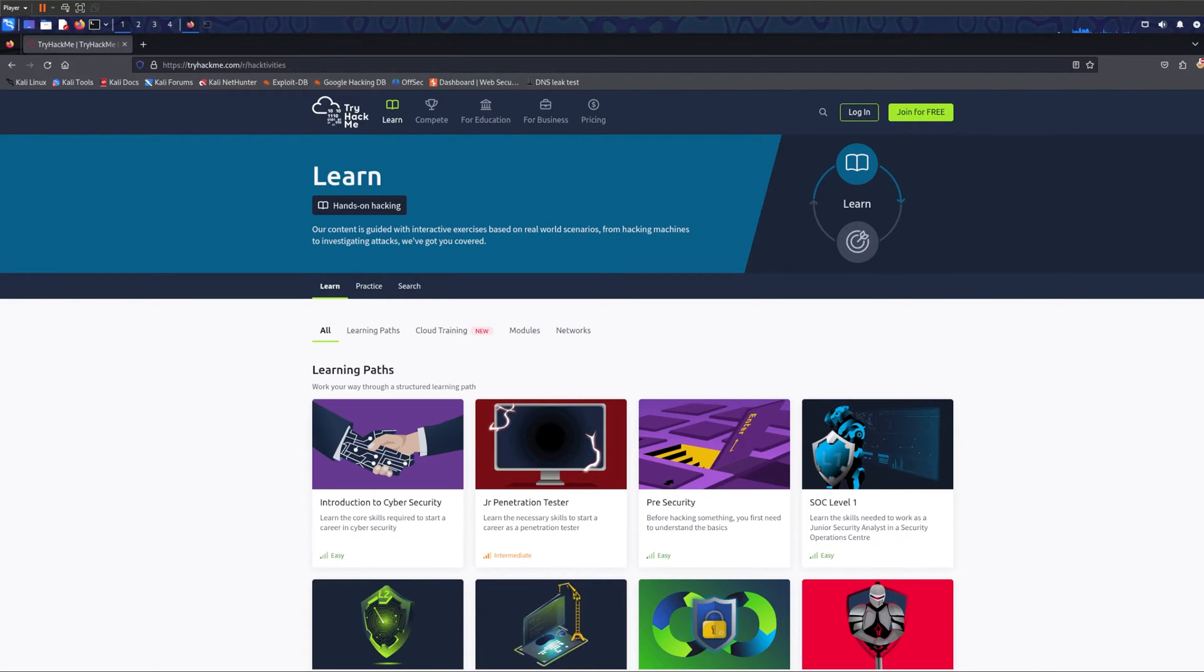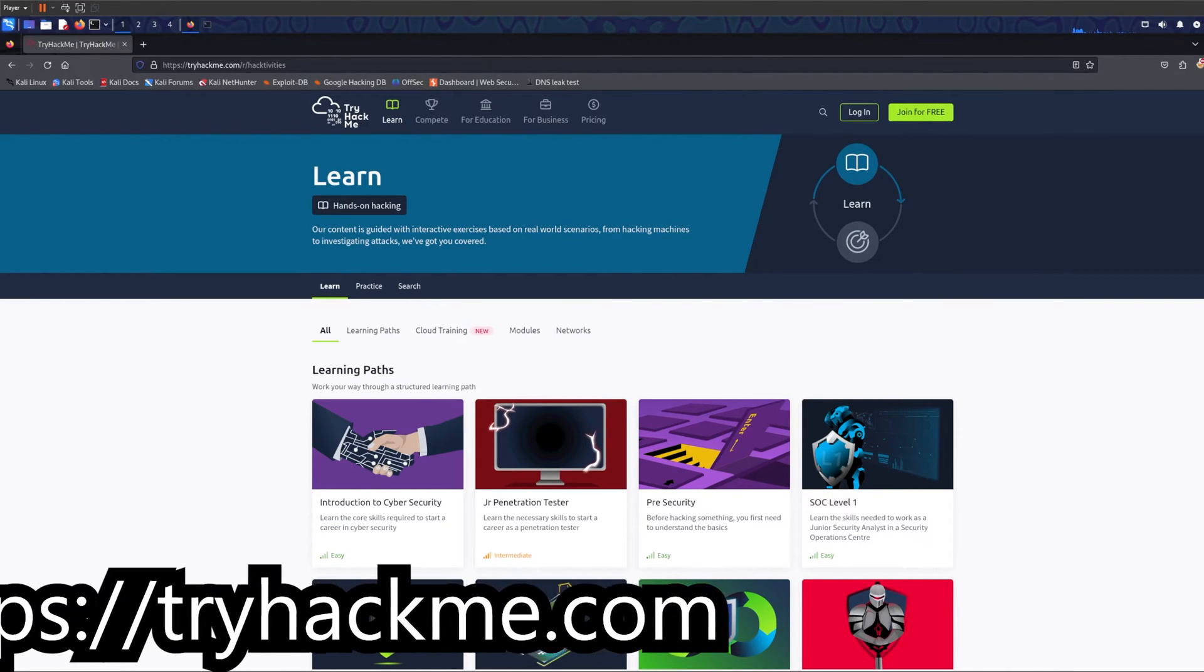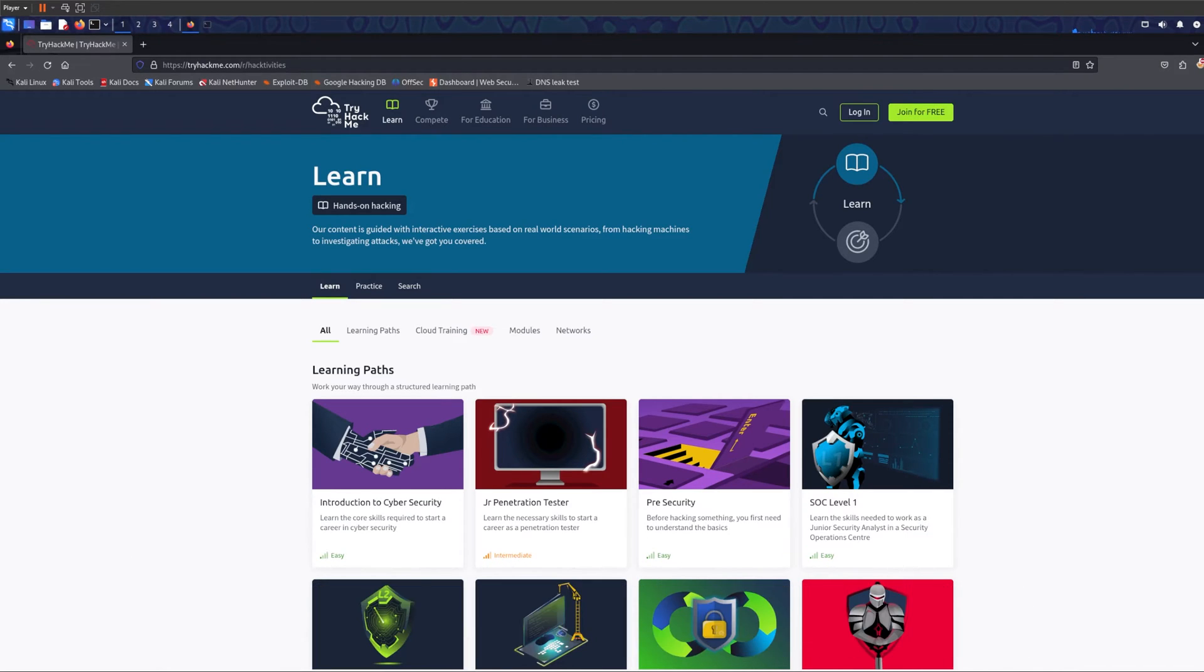The first website I want to show you is tryhackme.com. TryHackMe is free and it's one of the best websites you can get started with because it's a beginner friendly website.